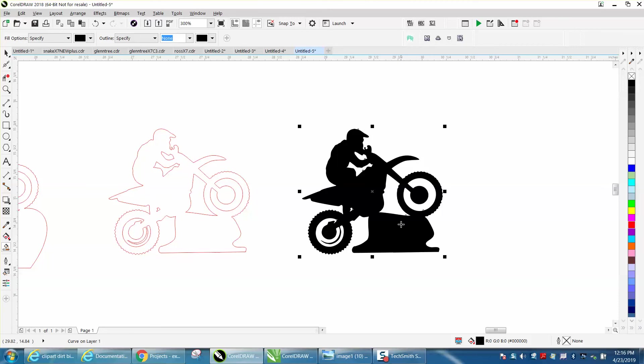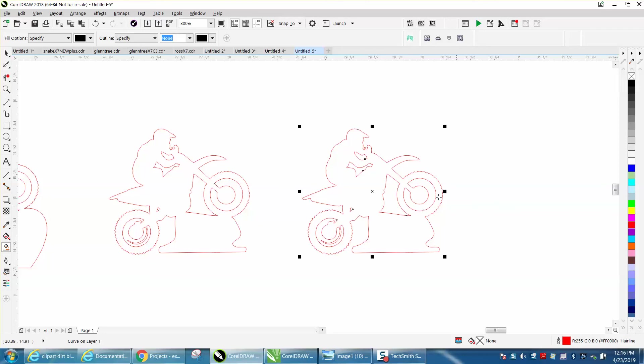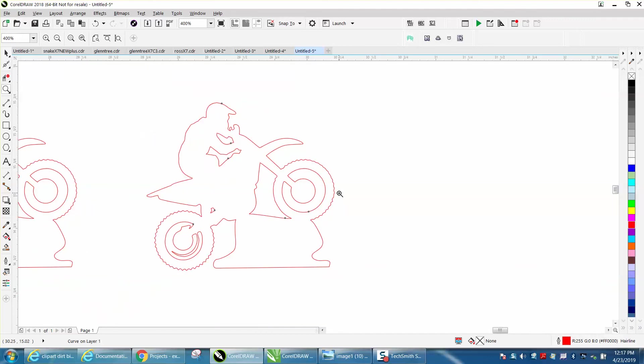Now you can do the same thing by taking away the knobby tires if you didn't want that to happen. Just draw that same, what we did earlier with the inner wheel, just draw an outer wheel without the knobby tires. Anyway, I hope that helped a little bit. Thank you for watching.